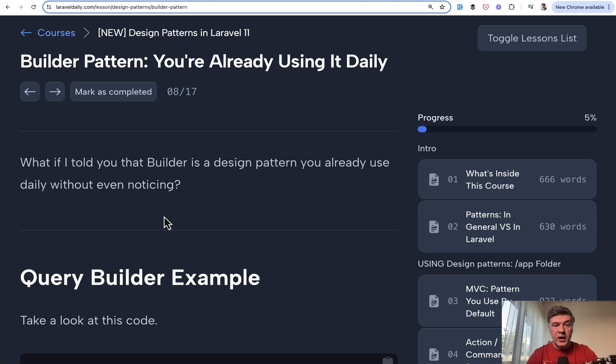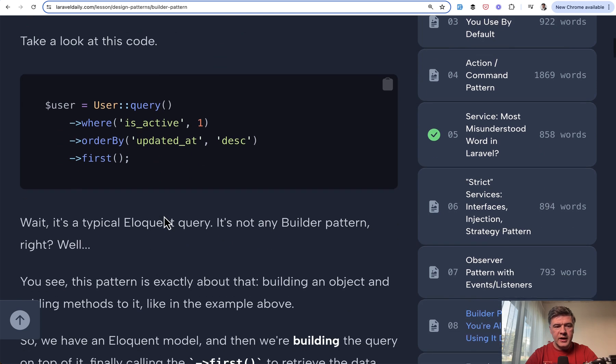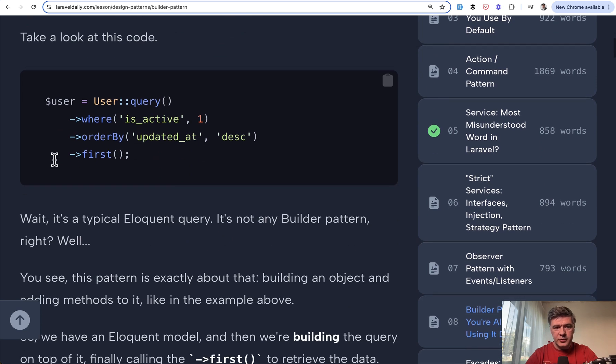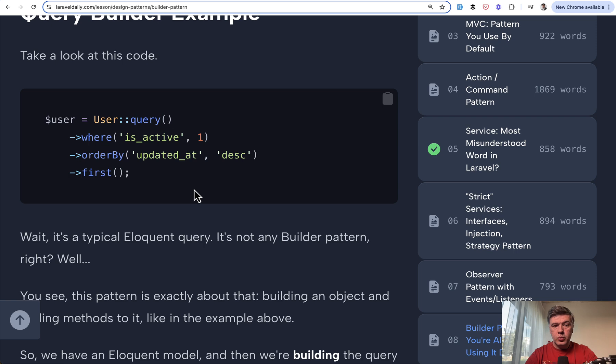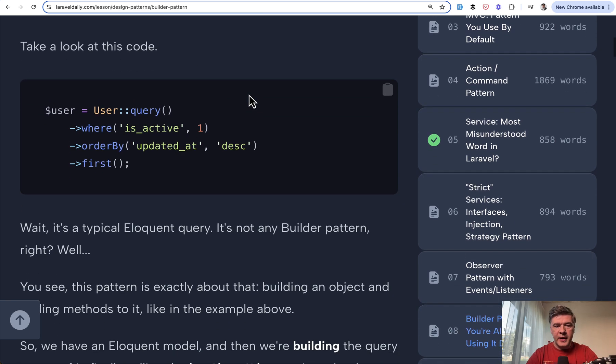So let's start from our practical examples of how we use builder pattern daily, without even probably recognizing that. See that code? It's a typical eloquent or query builder code which is, guess what? Query builder example. This is a builder pattern.